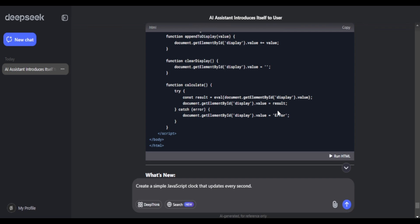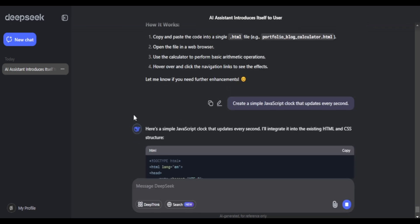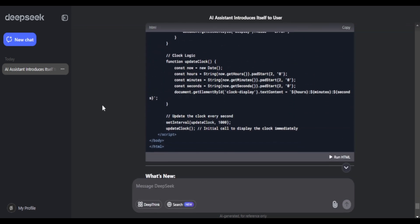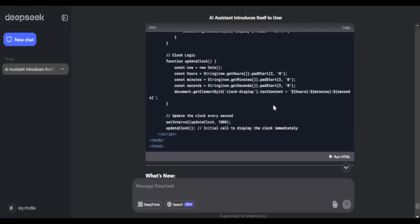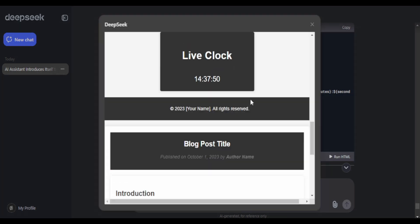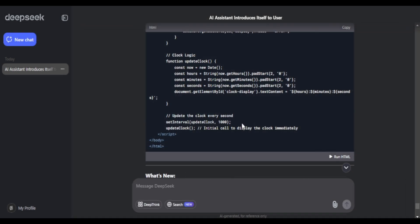I'll ask it to add a live clock as well. And the timer is there, the clock is there and so it keeps running. So pretty decent job, it added the li elements, it added the hover effect, it added the categories.